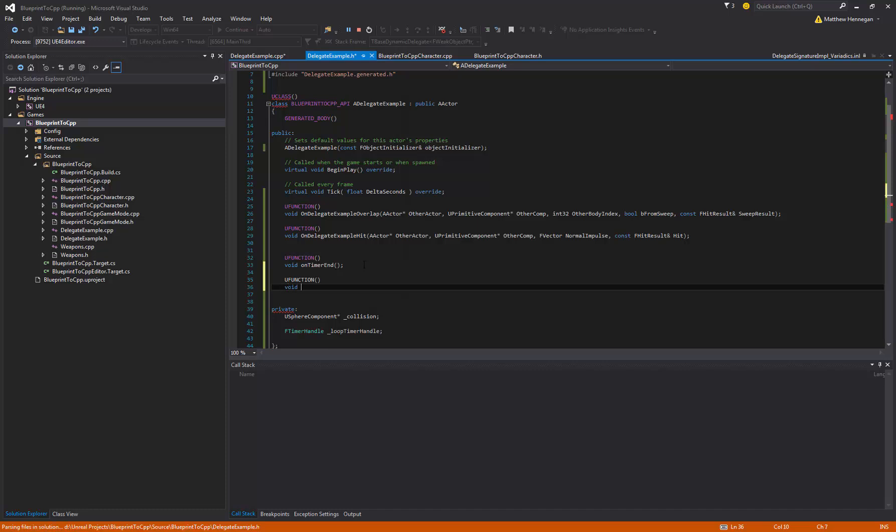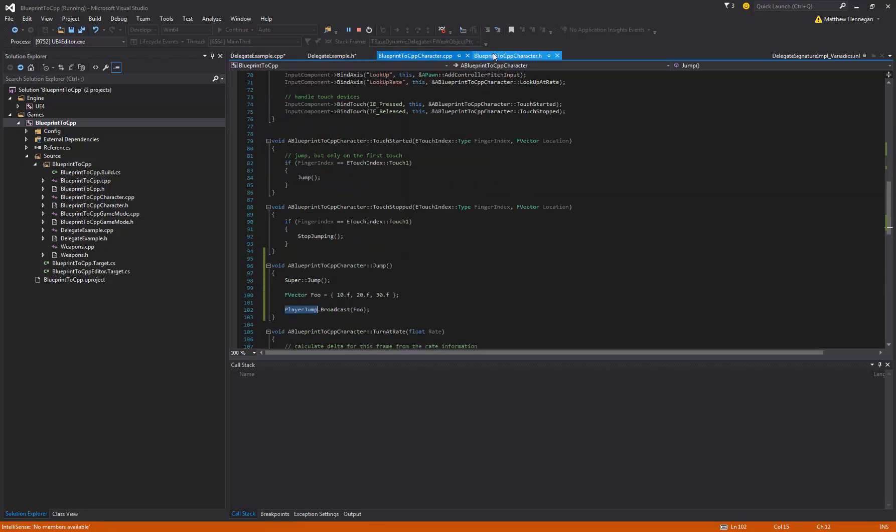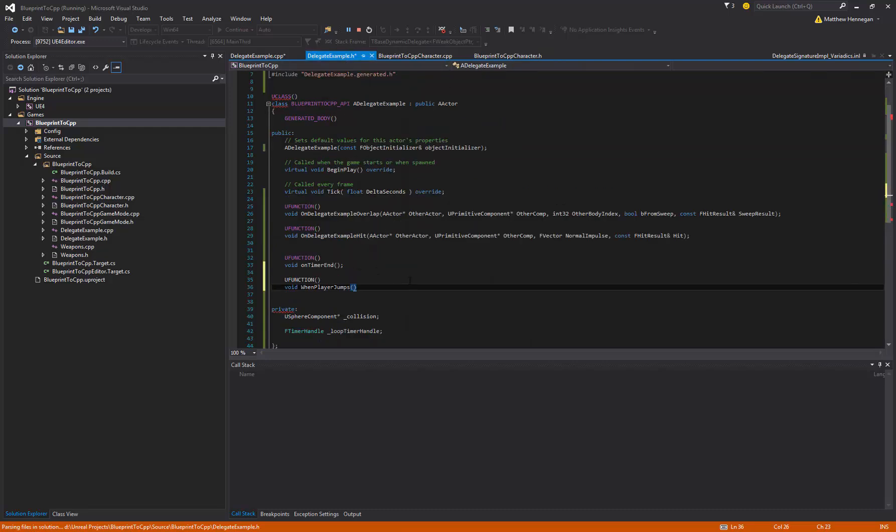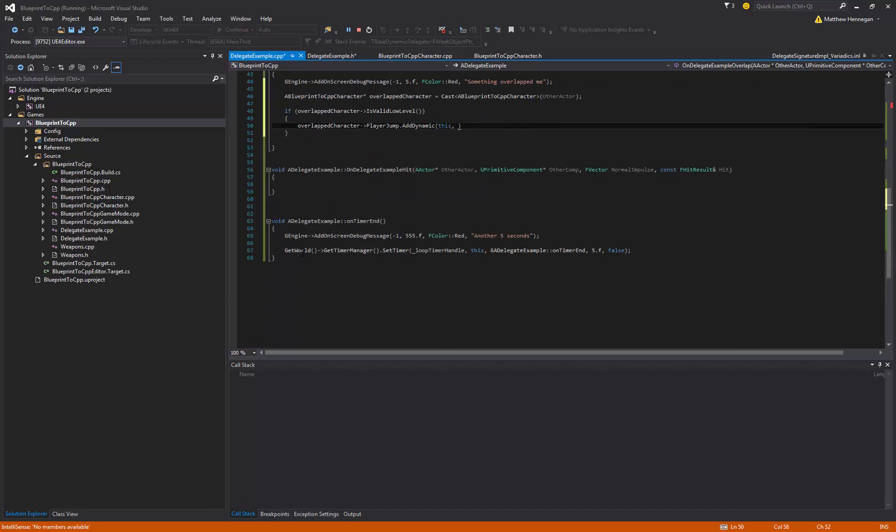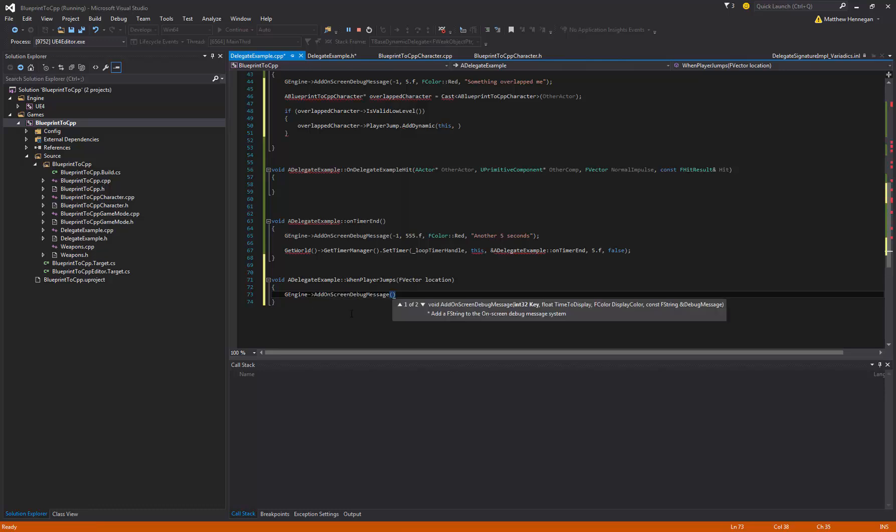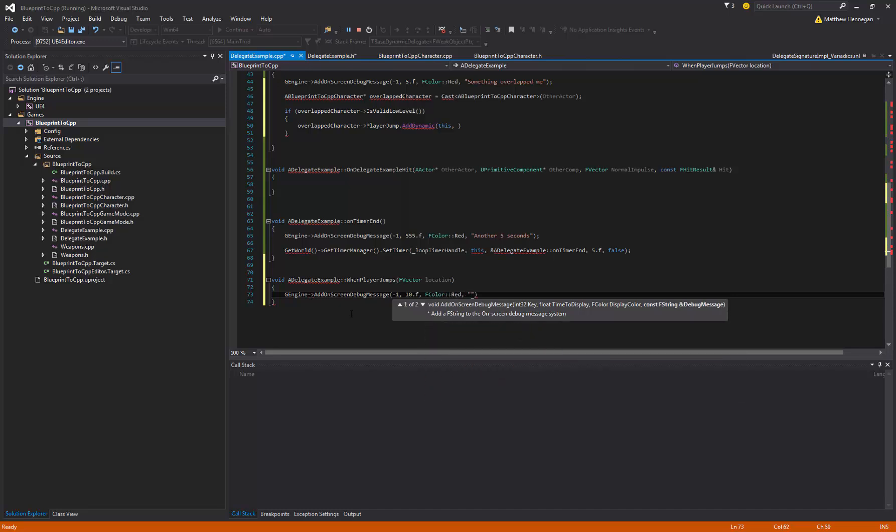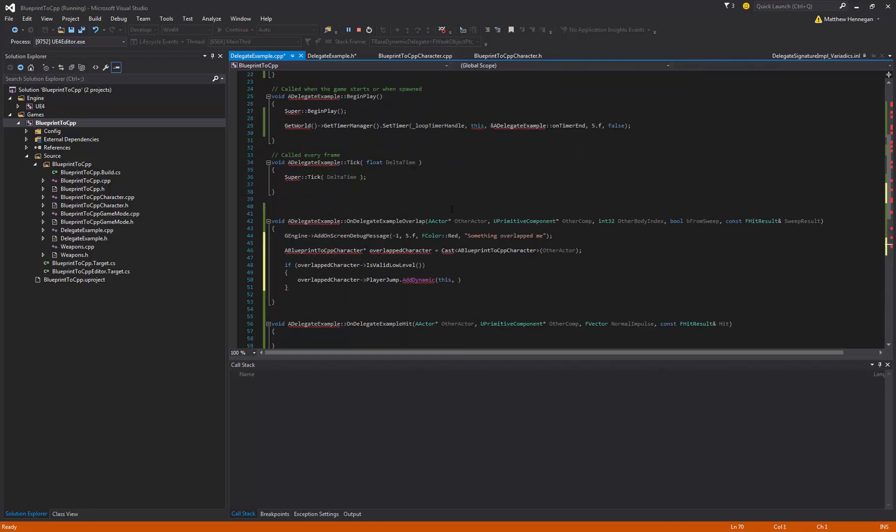So include blueprint to cpp character dot h. The A is the class name. So blueprint to cpp character dot h. So that should let us cast to it now. On delegate example overlap, this is kind of what we did before. So what we're going to do now is get our other actor. So we're going to say a blueprint to cpp character, overlapped character, is equal to cast. I'm regretting making that class name so long. We cast that, and what are we casting? We're casting other actor. That should be right. And then we just want to say if that's valid. If overlapped character, I tend to use is valid. I generally assume that the stuff epics put there is kind of there for a reason. But essentially that's just a null reference check. So just if that cast actually succeeds, if what we overlapped was a character, we're going to bind to that event dispatcher.